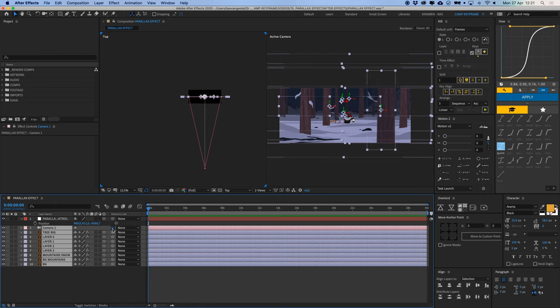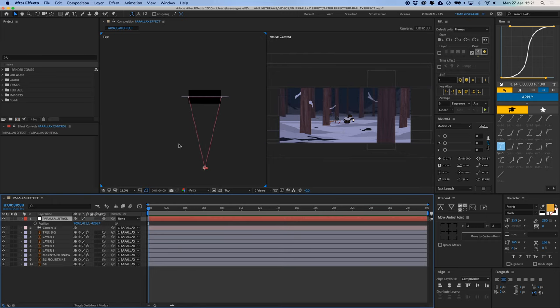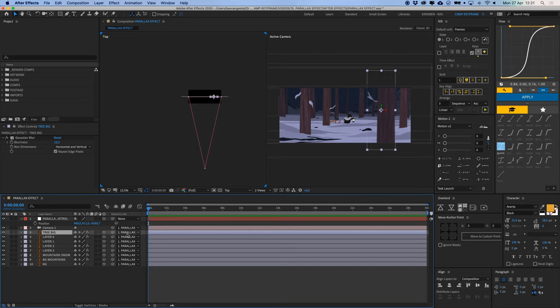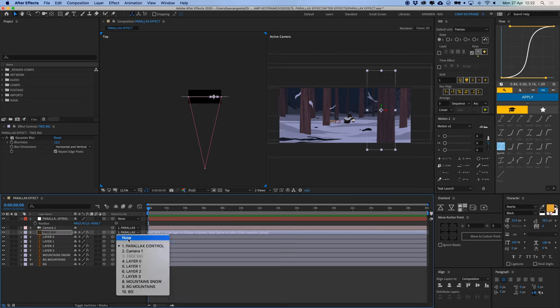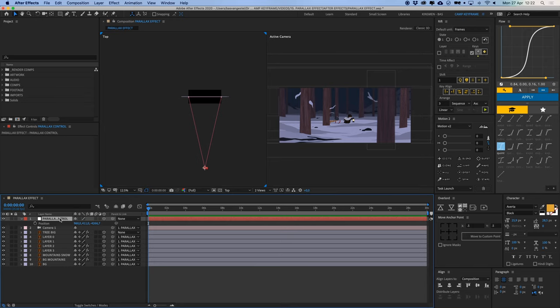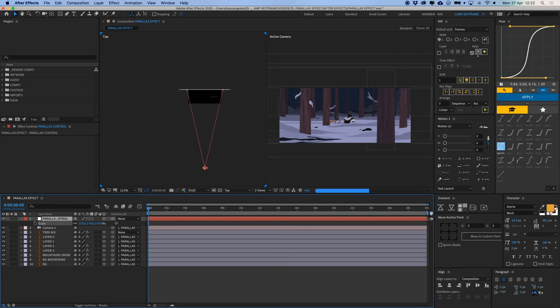So what we're going to do now is unparent this null, parent all of this including the camera to our null object. So this is now our control layer. Let's go for our tree big here, that's the one in the front, it's closest to the camera. We're going to click this and set it to none the parent.